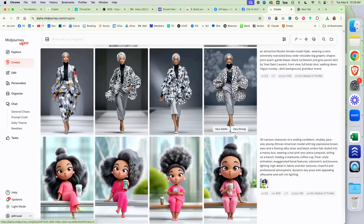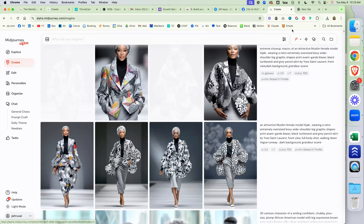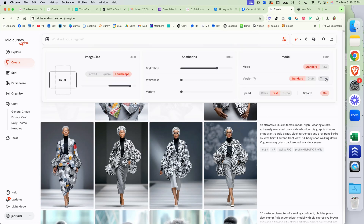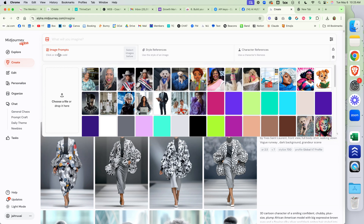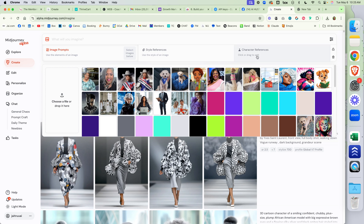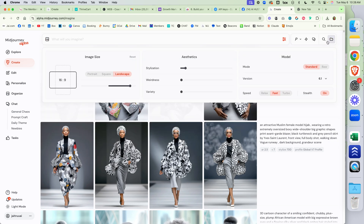If you recall in V6.1, we had the ability to prompt and add an image — the image prompt, the style reference, and the character reference. So we could add a character and say, let's create consistent characters. V7 is different.